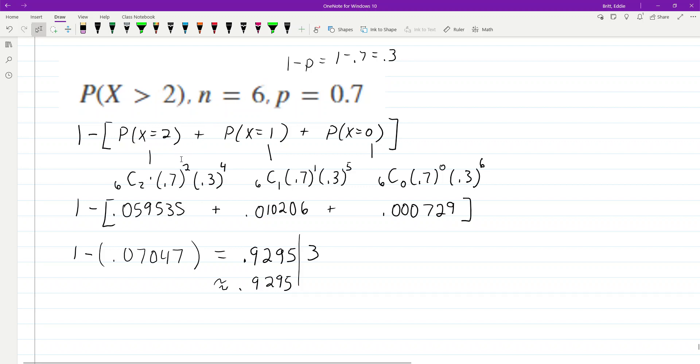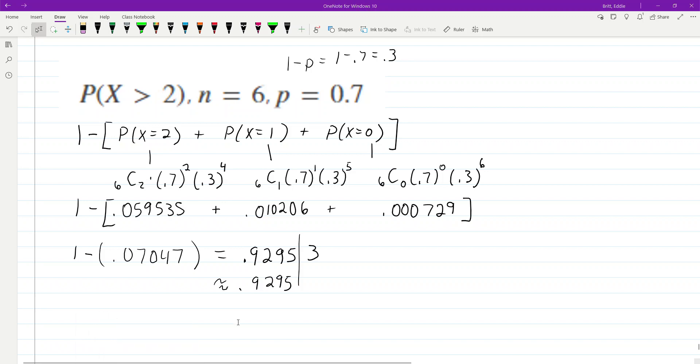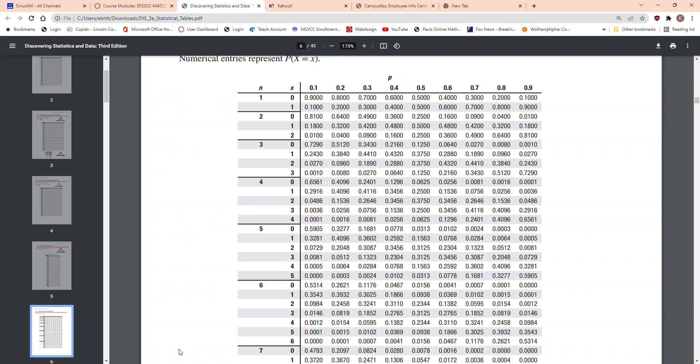You work it out the long way. You work it out using tables sometimes. If you can use tables, tables definitely will save you a lot of time.